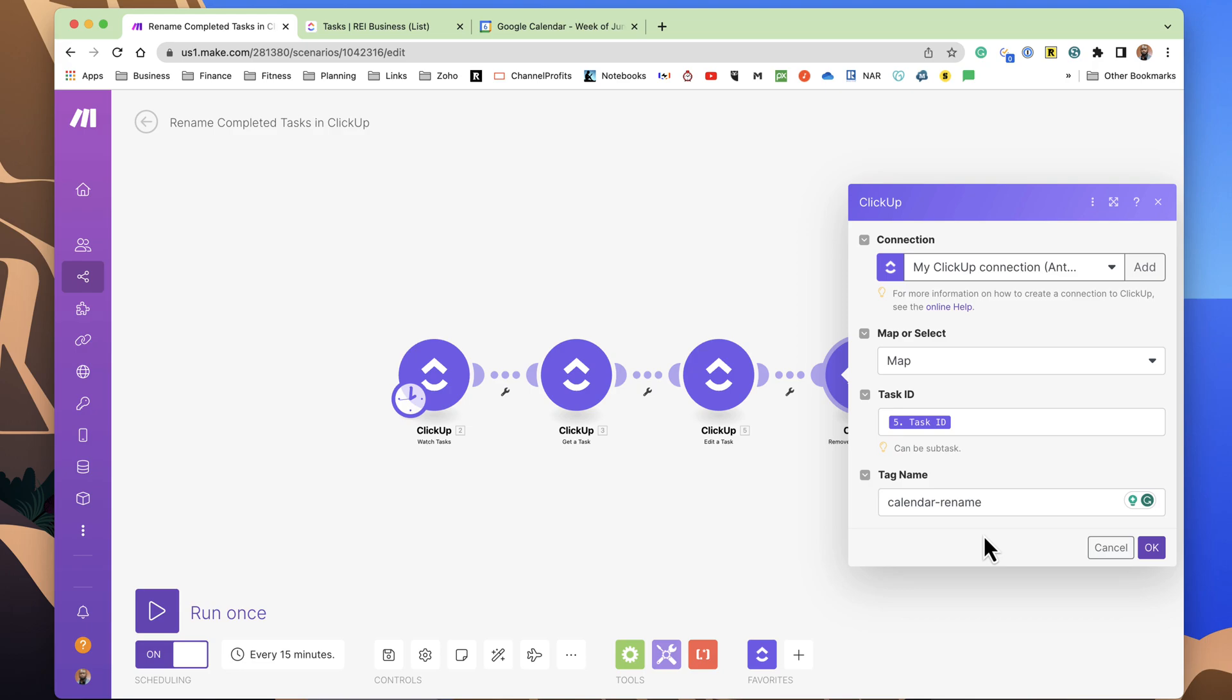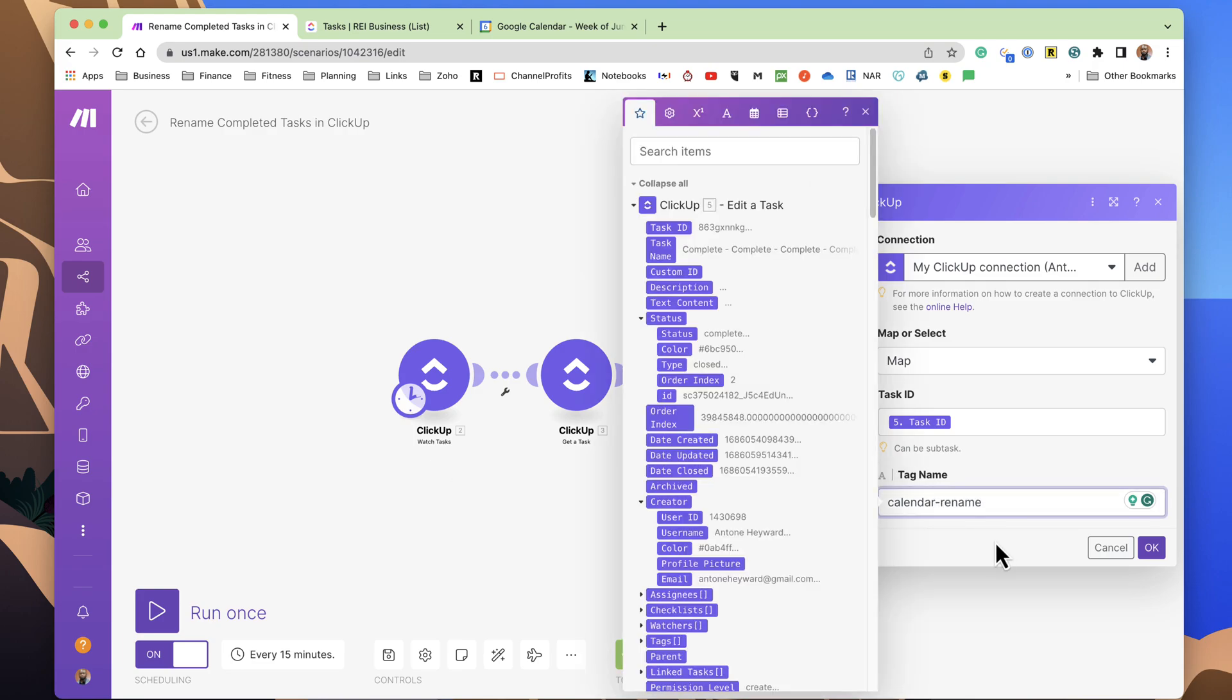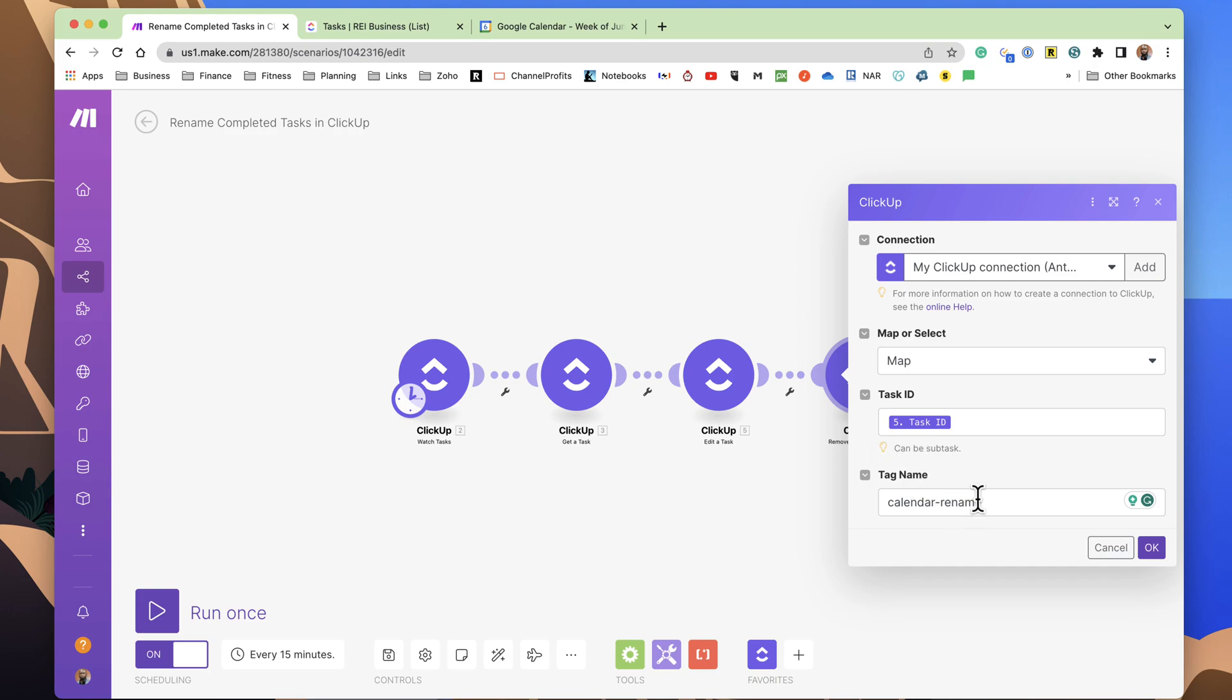Now, I remove the tag, and this is critical because if you are constantly watching completed tasks with a tag on it, it's going to see this over and over again, and this will keep running on the same individual task. So what you'll end up with is that prefix Complete - will just keep repeating itself over and over.